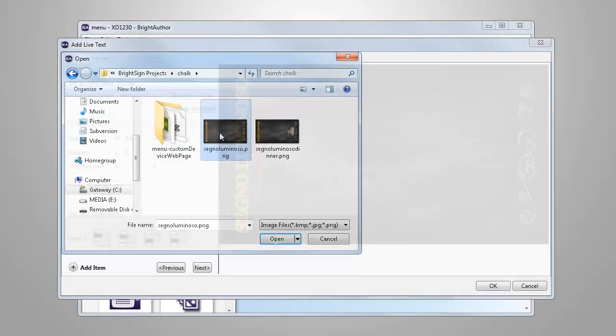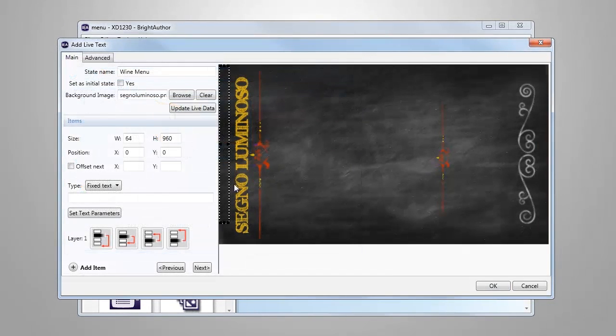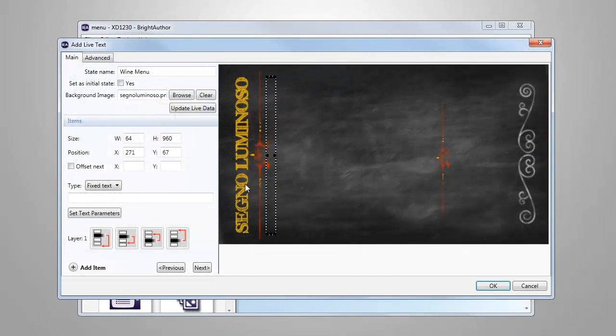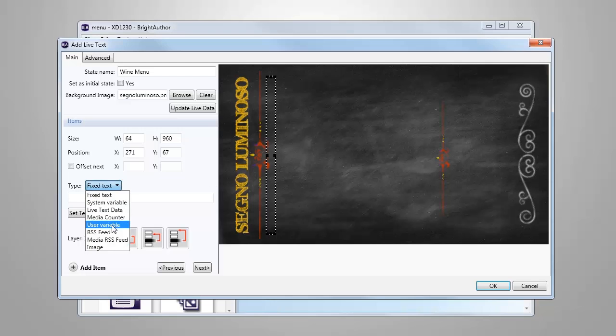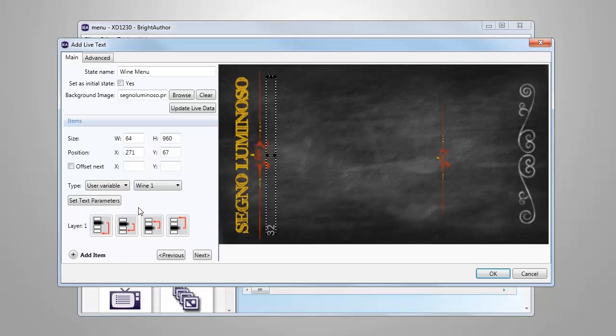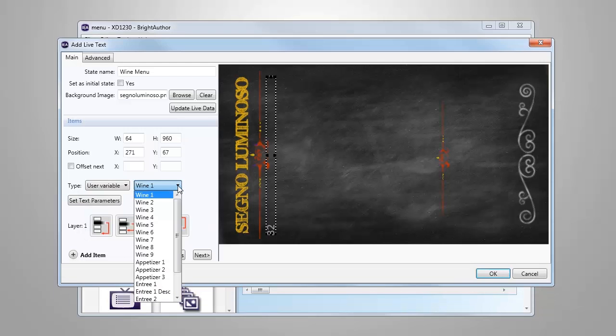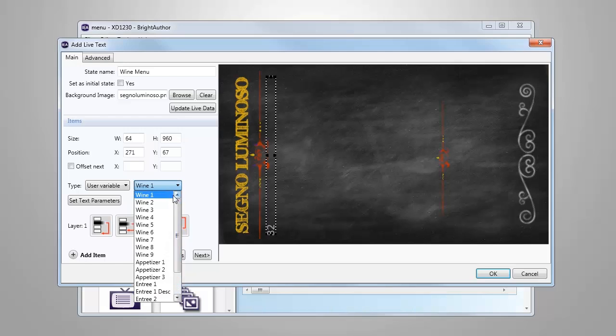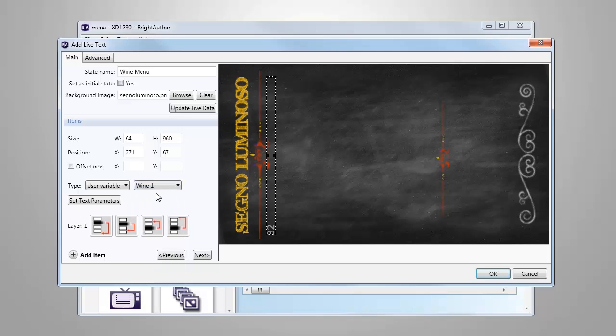To add a user variable, we'll place it in the desired location on the display, select the type as user variable, and choose from the list of user variables we created earlier. Notice that when we add a user variable item, the preview window shows it as a field with the number 32. This is simply an indication that the field is a user variable. Once we publish and run the presentation, the default text we entered earlier for this variable will be displayed.